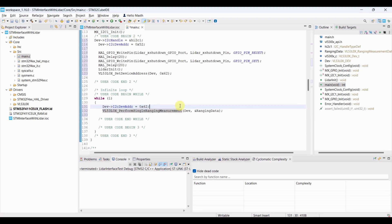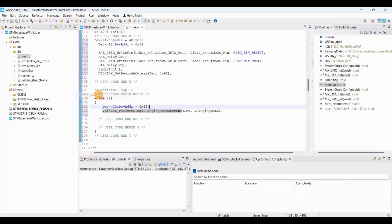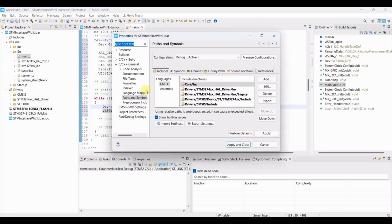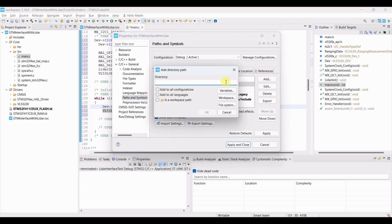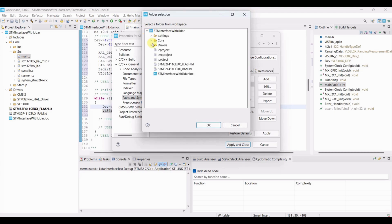Since the include paths are not configured yet, go to Project, Properties, C/C++ General, Paths and Symbols, and add the Core INC and Platform INC paths.